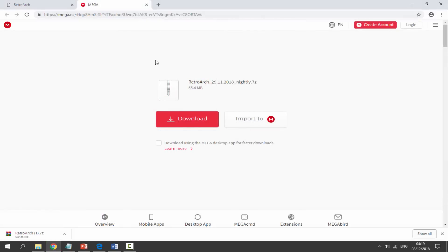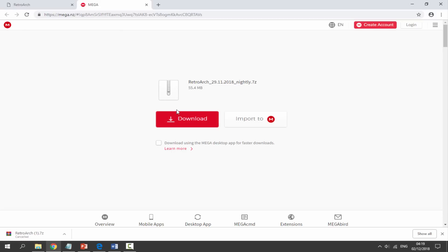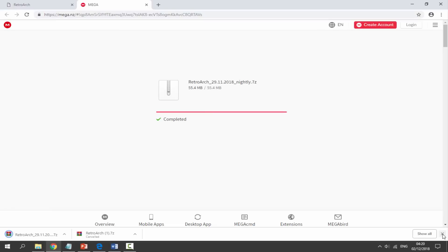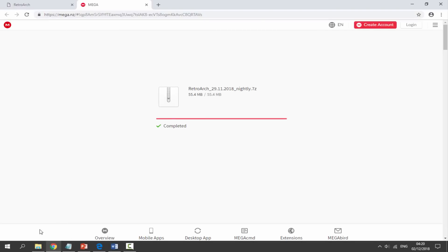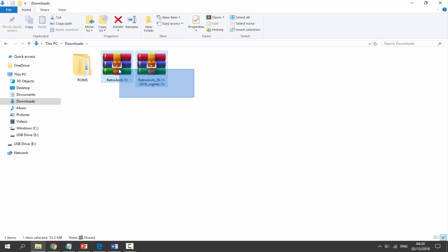The second link in the description will be a mega link — this is actually the overclocked version of RetroArch, so you can add the CPU overclocks and get games to run better. All you want to do with this file is simply click on the download button and give it a few seconds to download. Once you've got both files, head over to your computer's downloads folder and find them both in there.